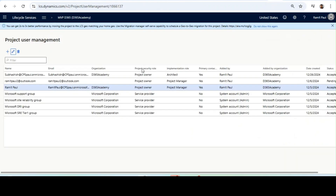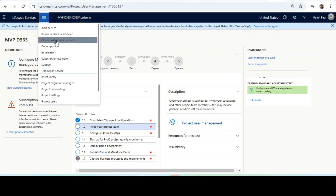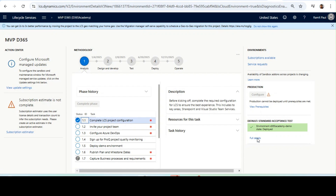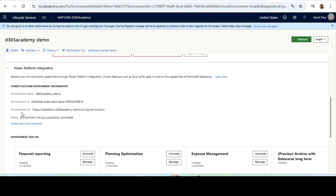You need to go to LCS. The environment will be listed for sandboxes, and for cloud-hosted environments you need to click on Cloud Hosted Environments, then Full Details. To enable the Power Platform environment, there will be an option called Setup Power Platform Environment. You need to click on it and it will be completed. There is documentation on how to configure Power Platform — you can refer to those. For me, it is already done. Once done, the status will show as Environment Linking Successfully Completed.